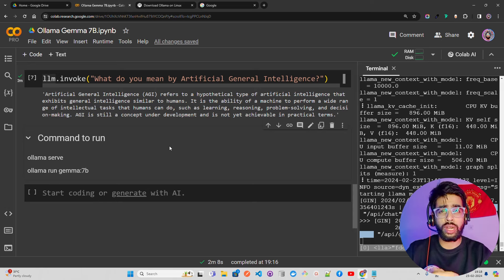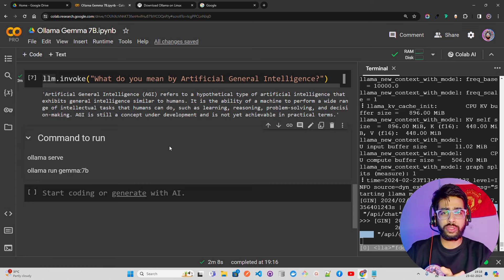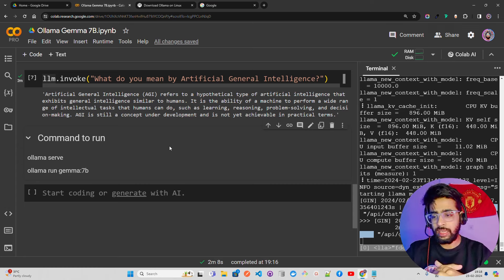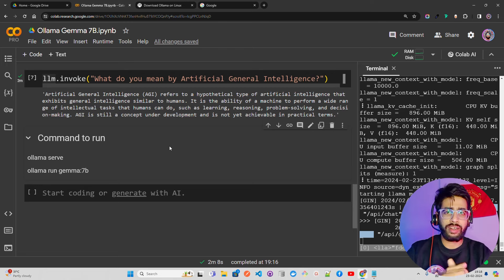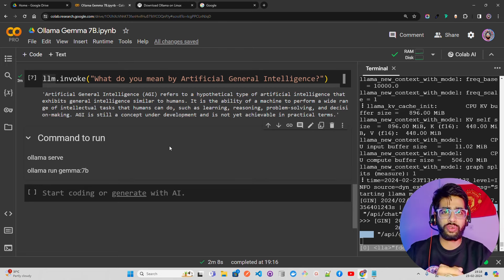So the goal of this video was to show how to inference Gemma 7B using Ollama on a CPU setup — I hope that was clear. This notebook will be available on my GitHub repository. If you have any thoughts, feedback, or questions, please let me know in the comments. If you like the content, hit the like button, subscribe to the channel, and share it with your friends. Thank you so much for watching — see you in the next one!